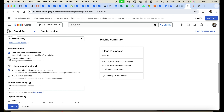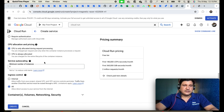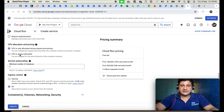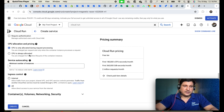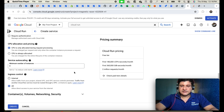For CPU allocation and pricing, I'm selecting 'CPU is only allocated during request processing' since this is a demo — it will de-allocate resources when idle and save cost. In production, if you expect continuous traffic and want low latency, select 'CPU is always allocated' — it charges accordingly. For auto scaling, you can set the number of instances based on your traffic conditions, but I'm leaving defaults here since this is just a demo.